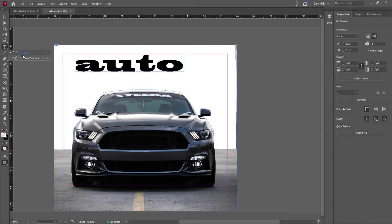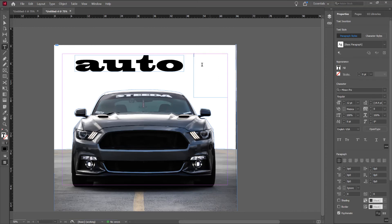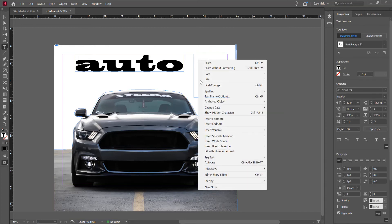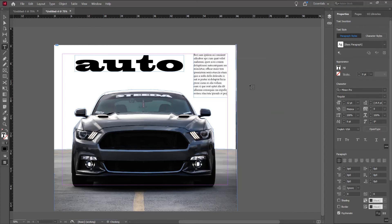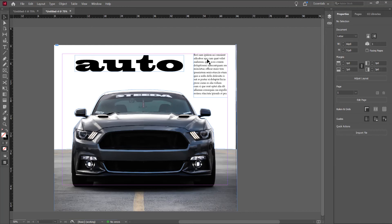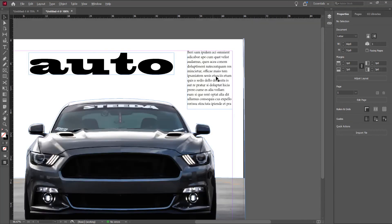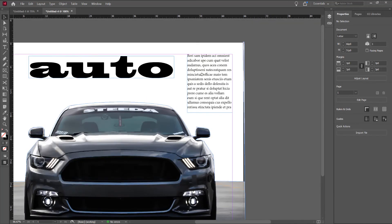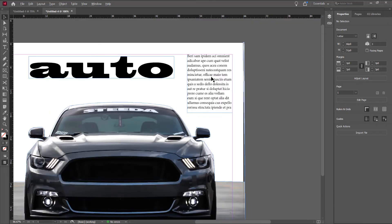In the right side. Type tool. I will make a box of text. Right click. Fill with placeholder text. Let's say you have a subtitle and some description about what is in the magazine.